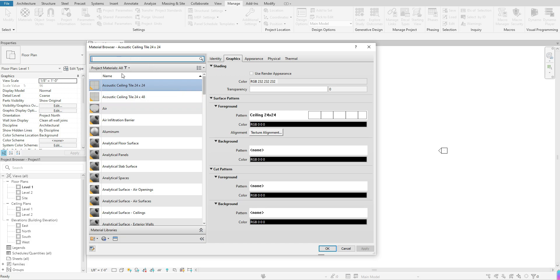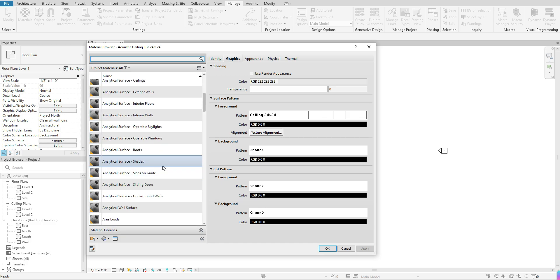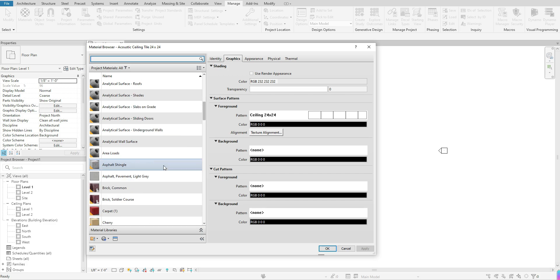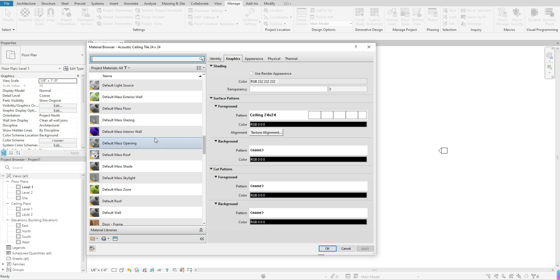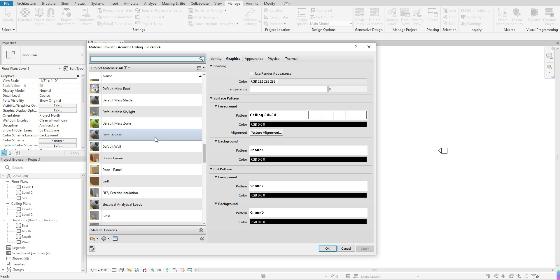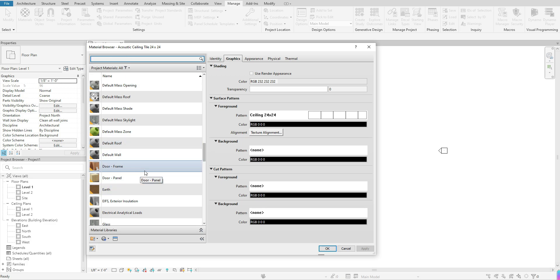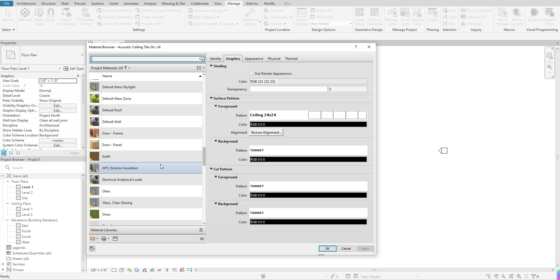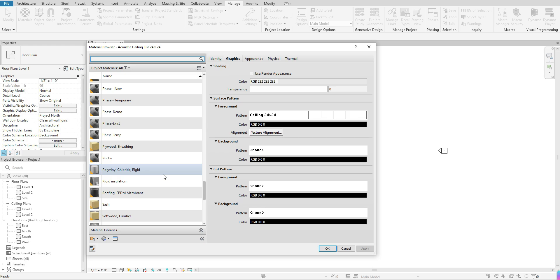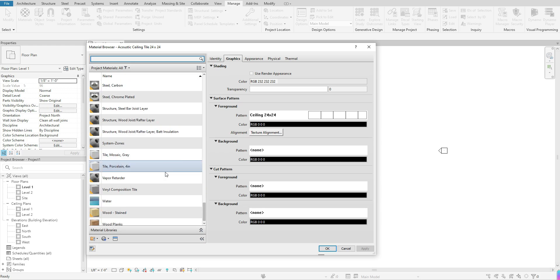A few things to pay attention to in your tab: the first thing is your Project Materials. On your left-hand side, this will always give you a list of materials that are already pre-loaded into Revit — just basic, common default materials. Depending on the version of Revit you are using, this list may look different. You can quickly select one if it meets your needs.